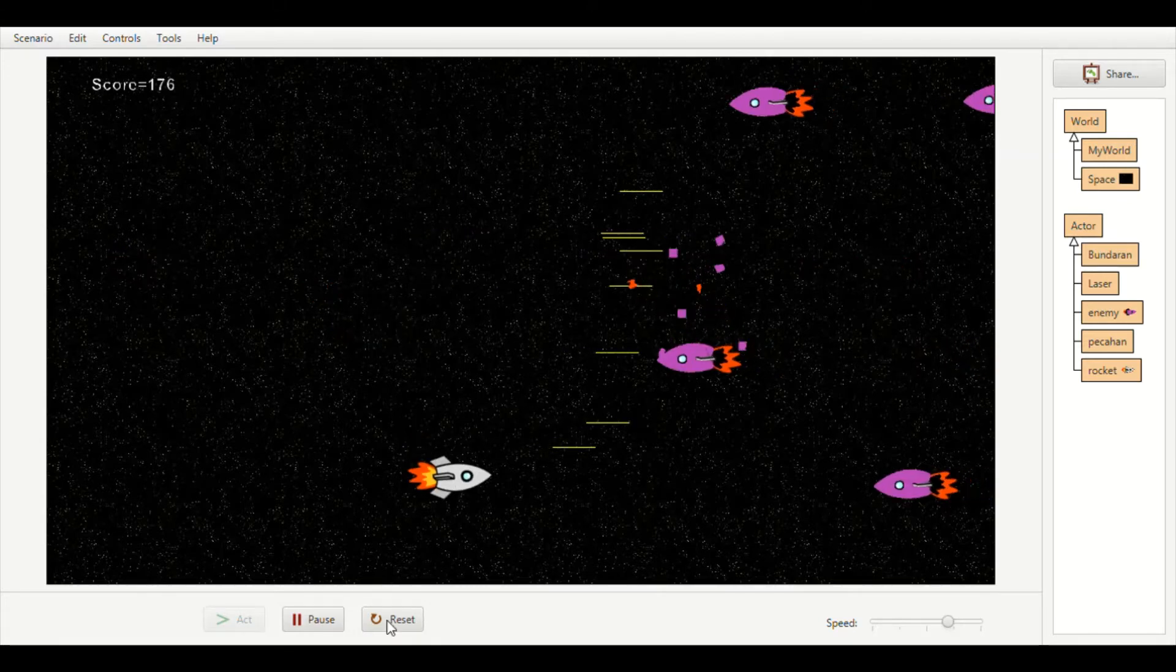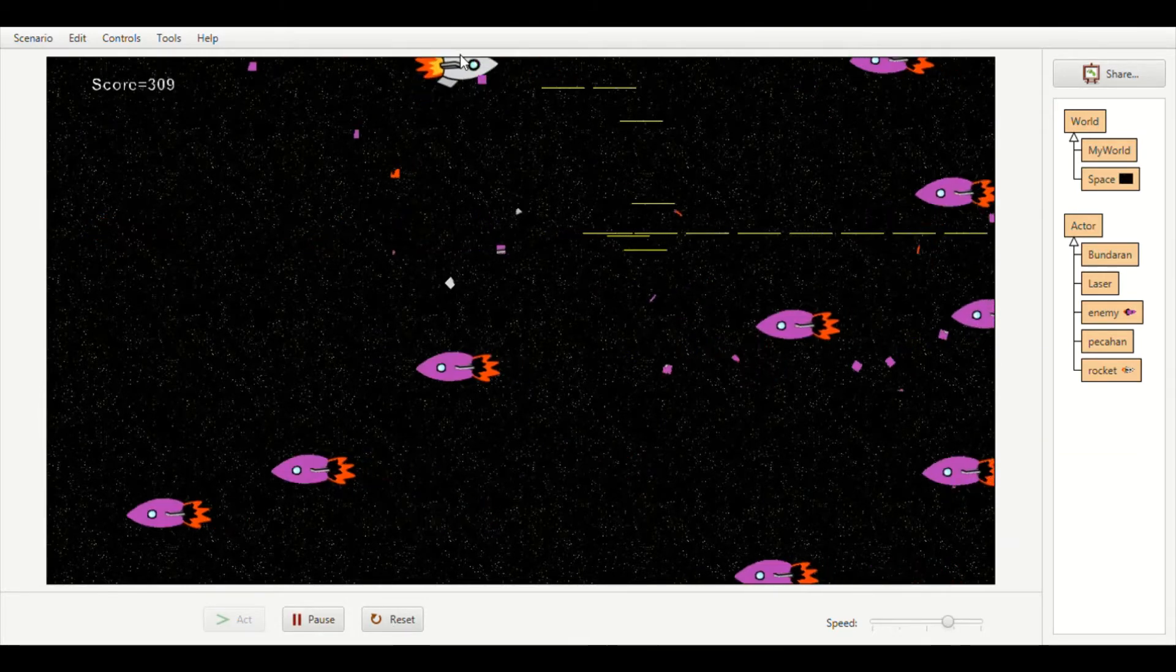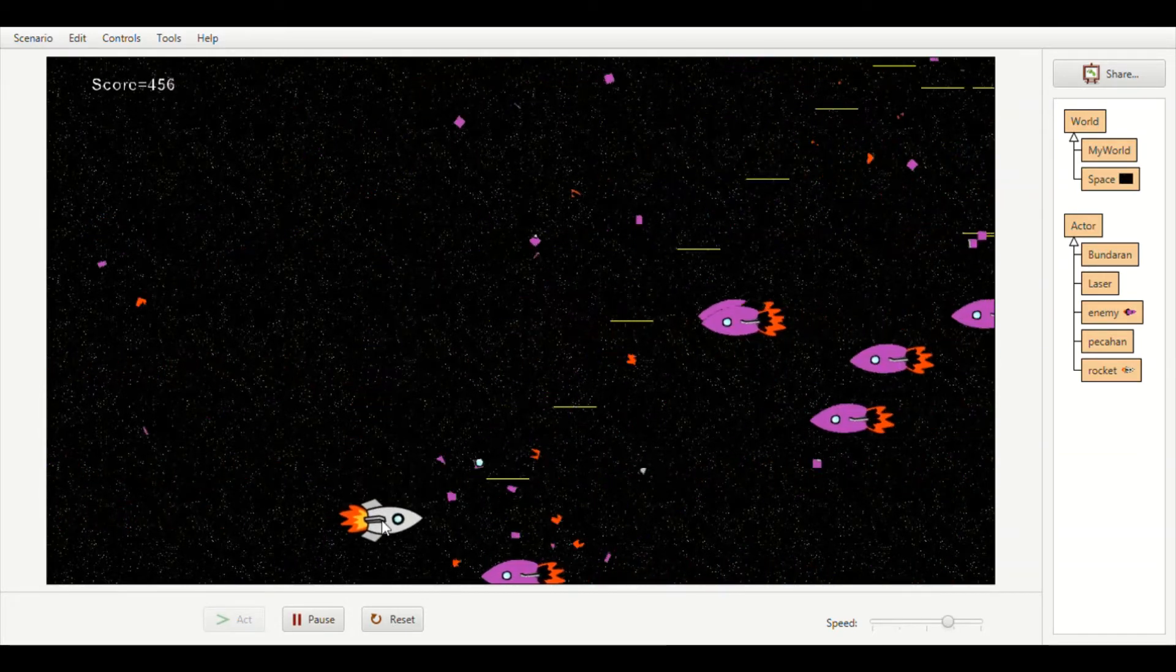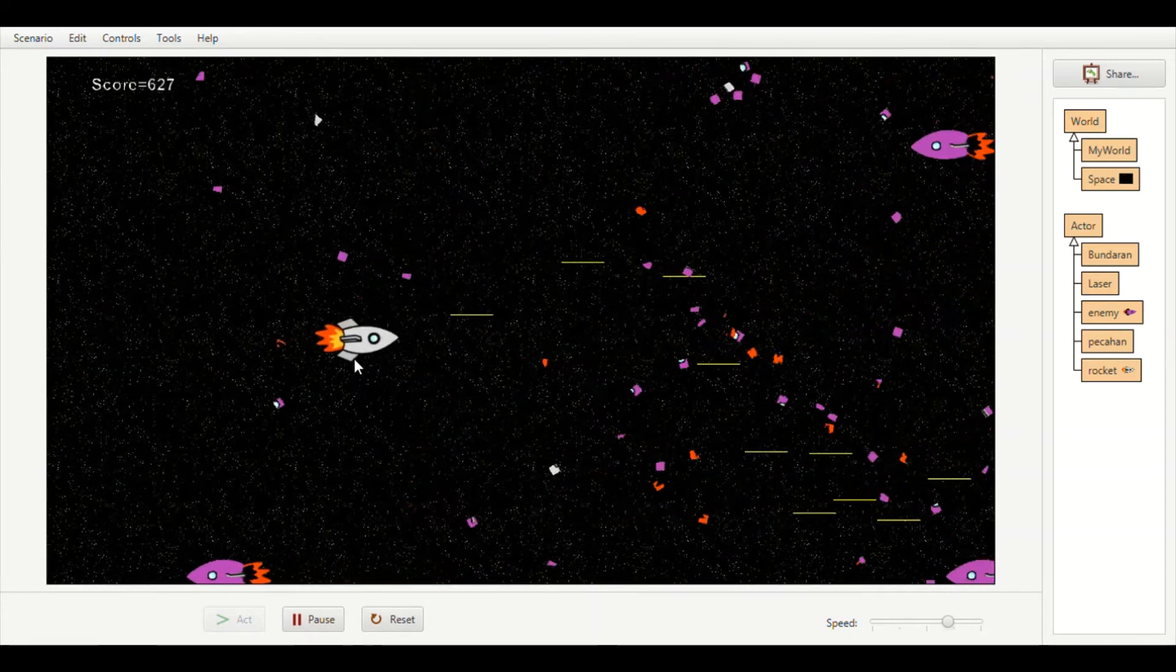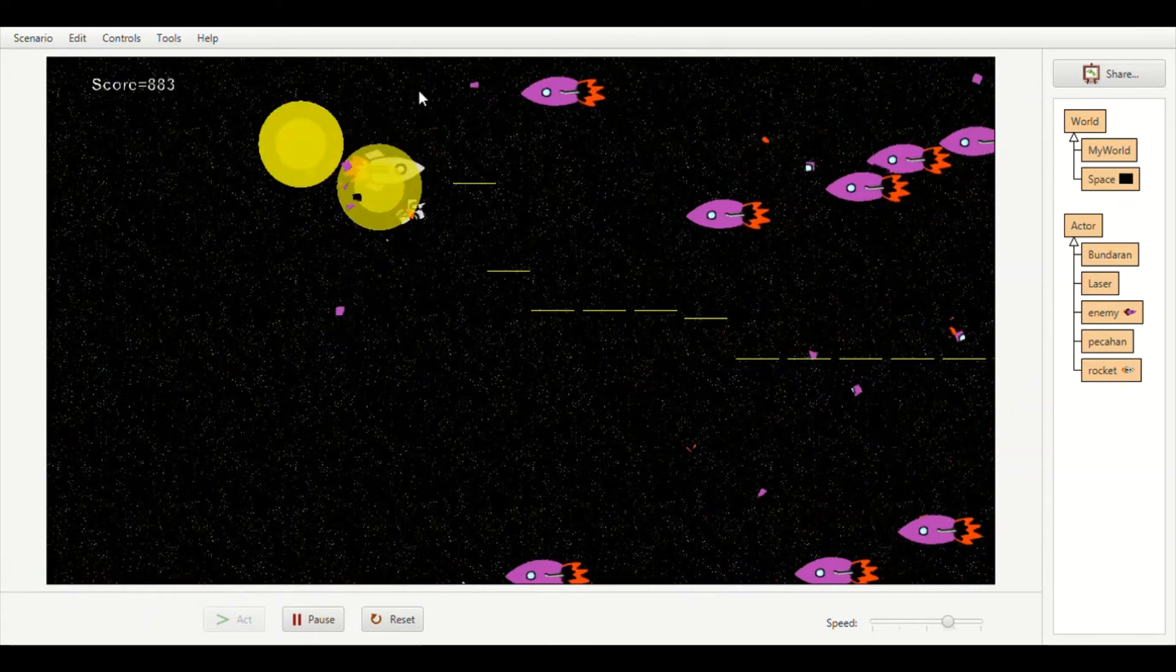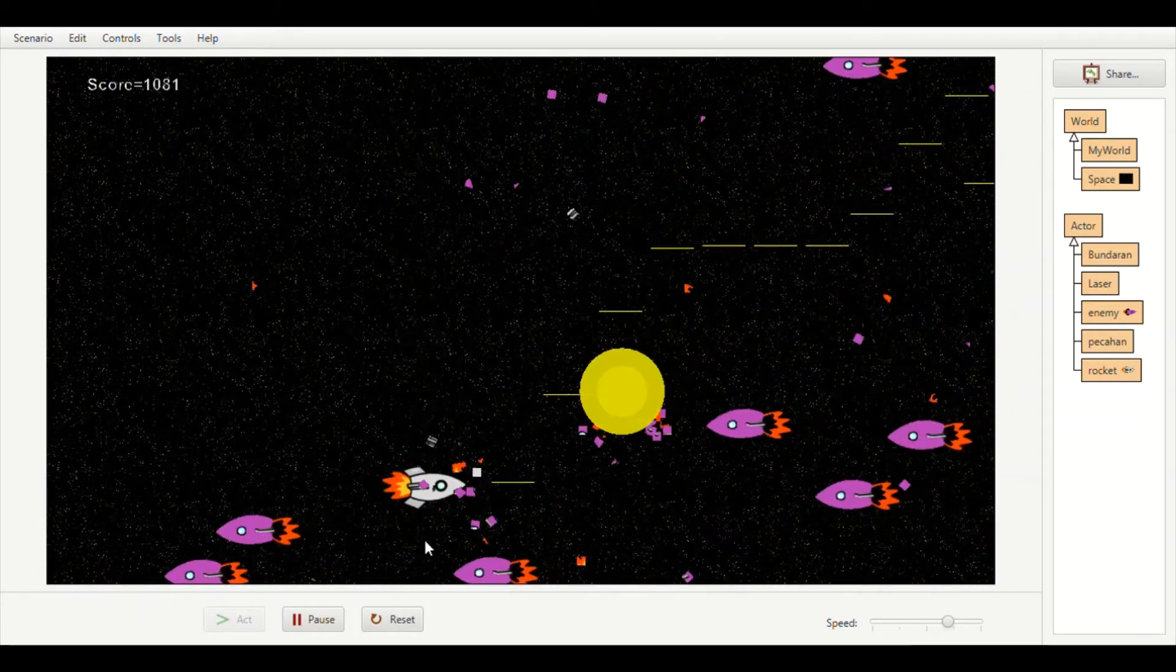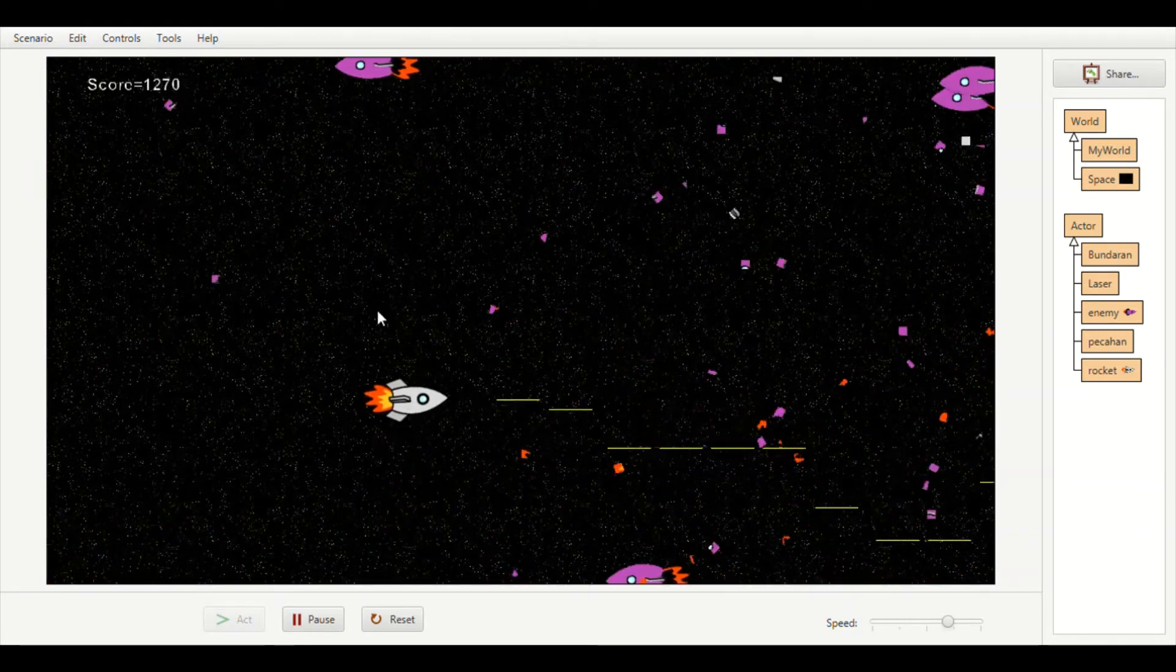My rocket will move again and I have taken this and I have intersecting objects, so the rocket is destroying.